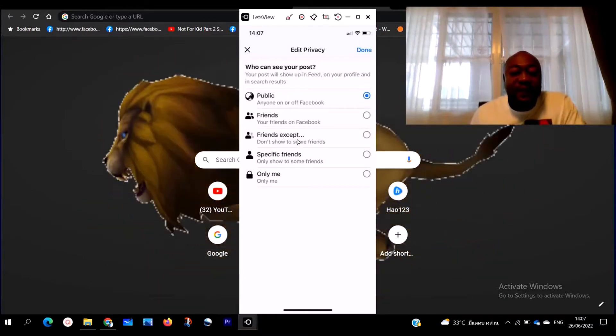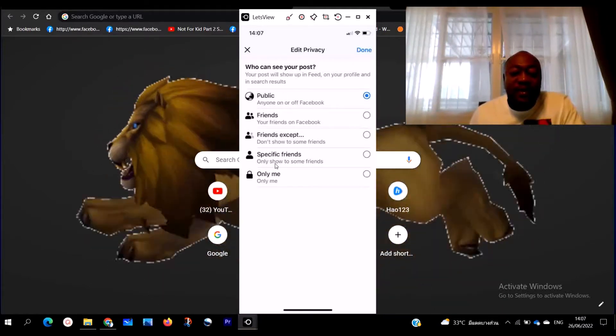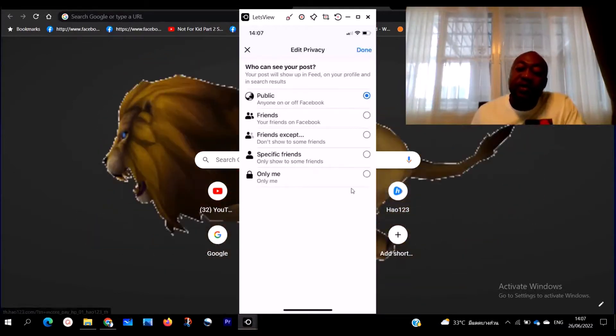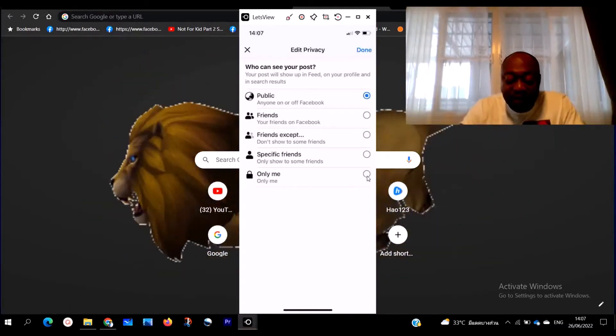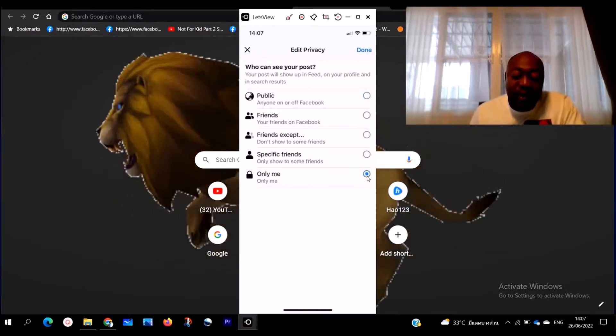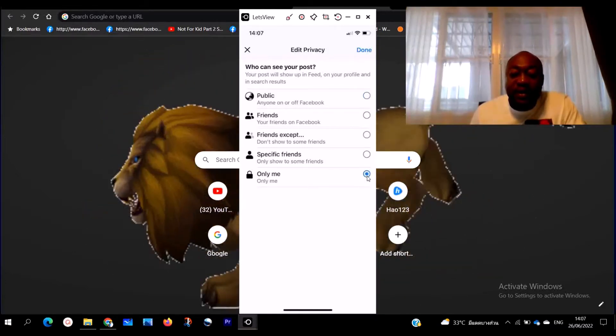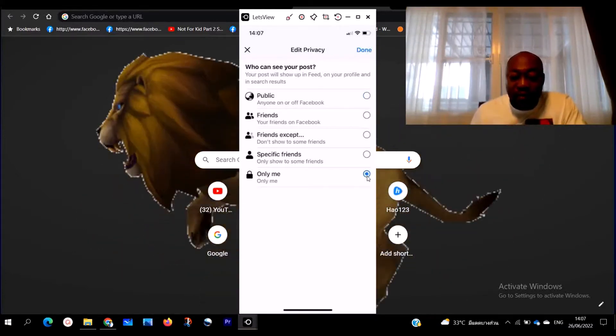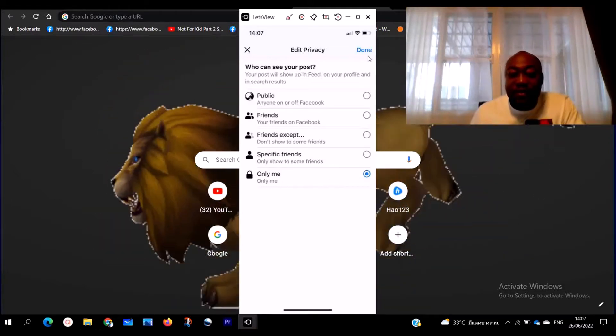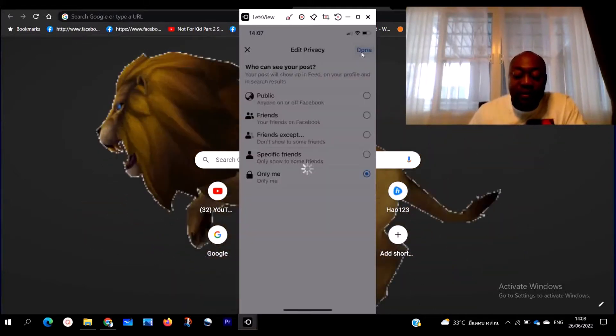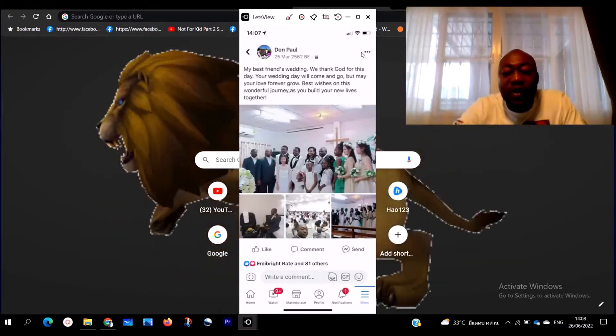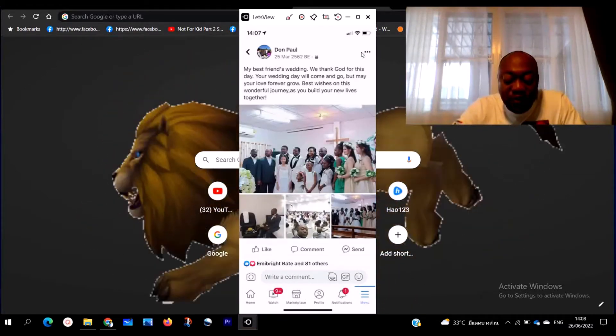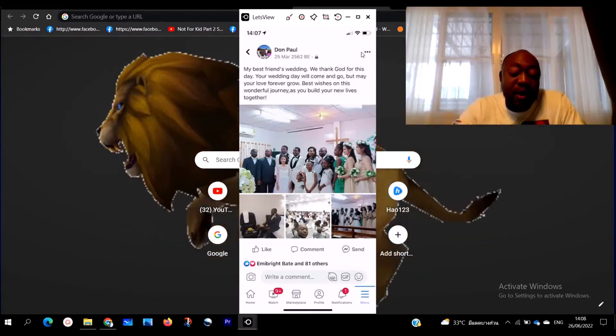It's going to bring you to this homepage where you are going to see: public, friends, friends except, special friends, only me. So to make your Facebook pictures private, you go to 'Only me.' You click on 'Only me.' This is how you lock it. And then when you choose 'Only me,' you are going to click here down.